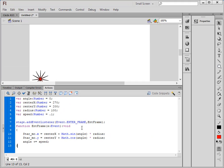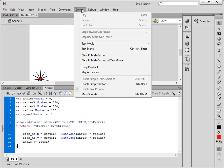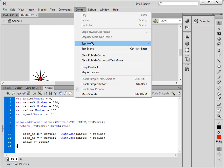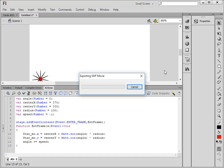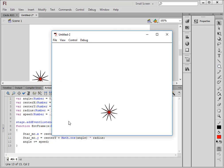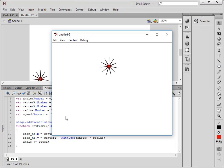Now let's test this. Control, Test Movie, Test. No errors. See, it jumps over here — it was down there at the beginning. That's because of the coordinates we put on it.